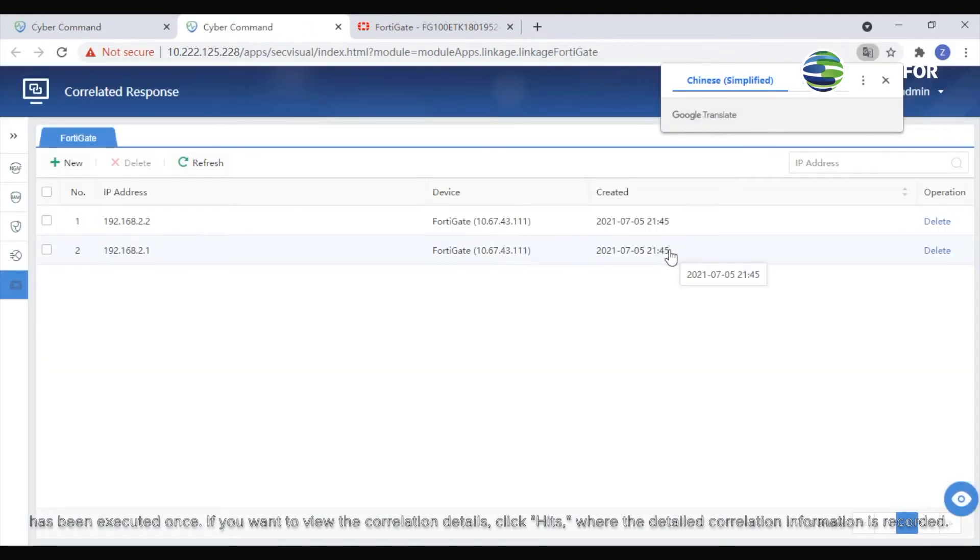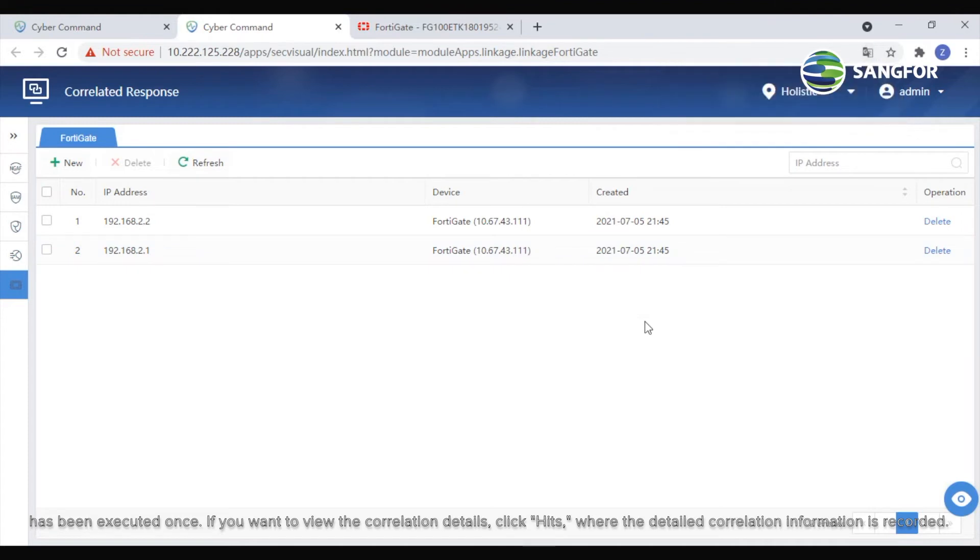If you want to view the correlation details, click Hits, where the detail correlation information is recorded.